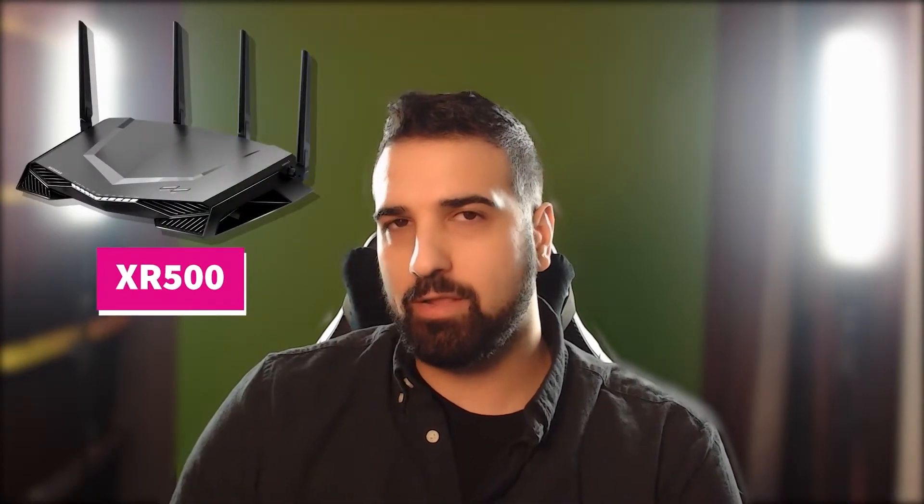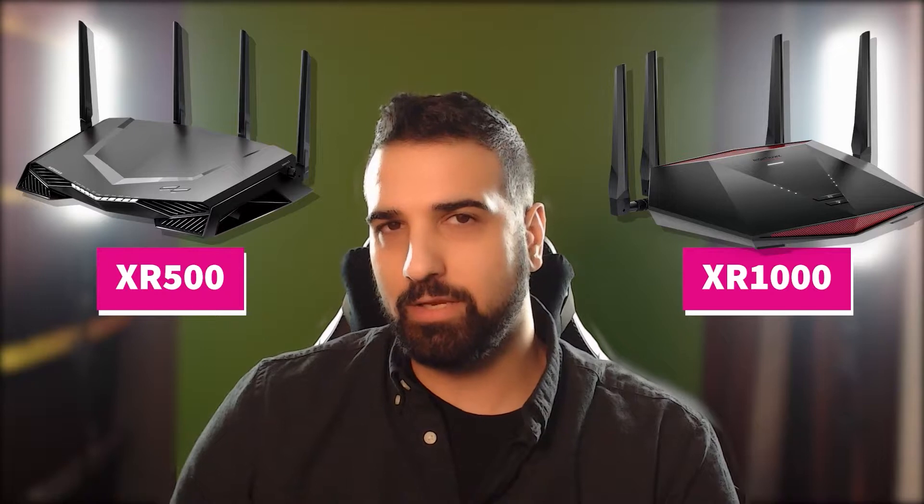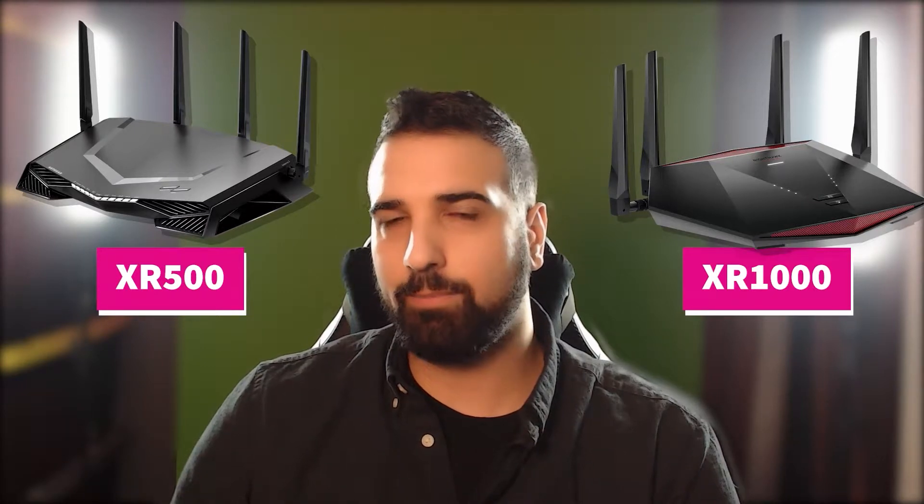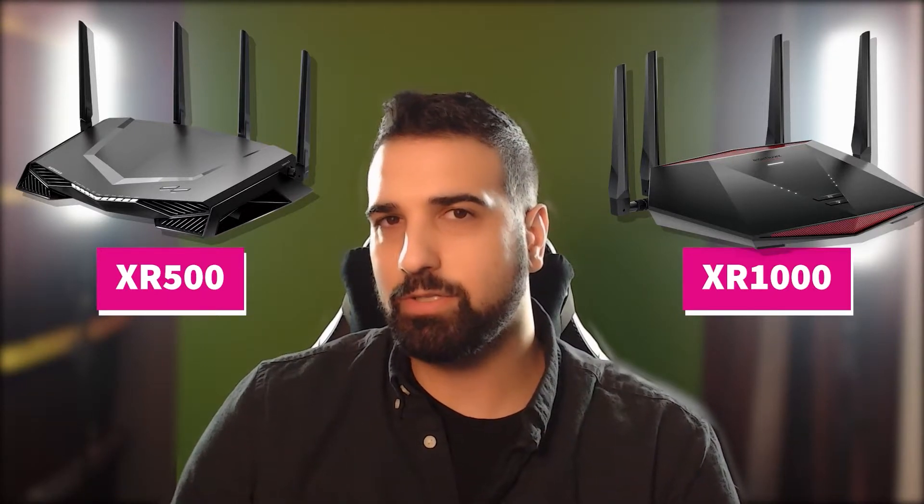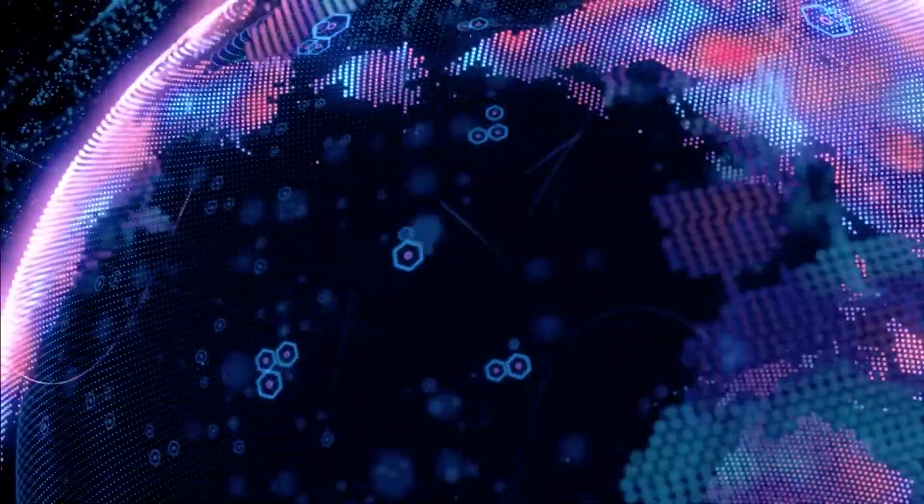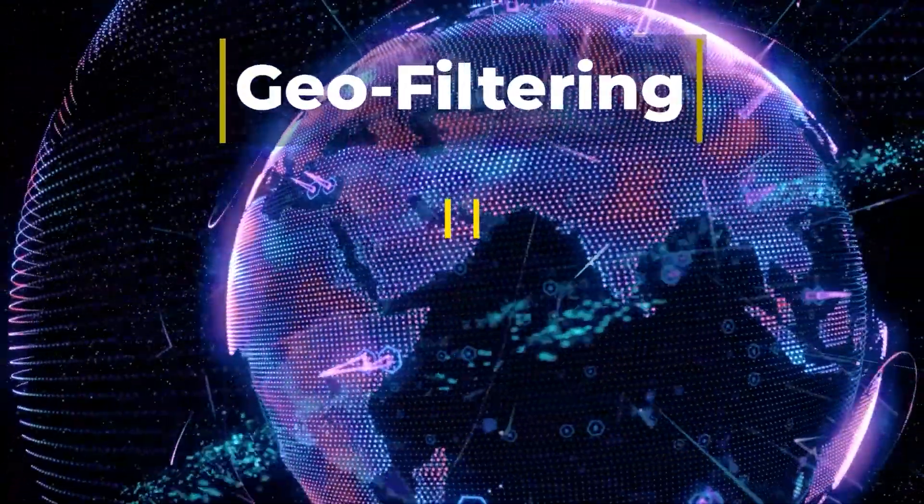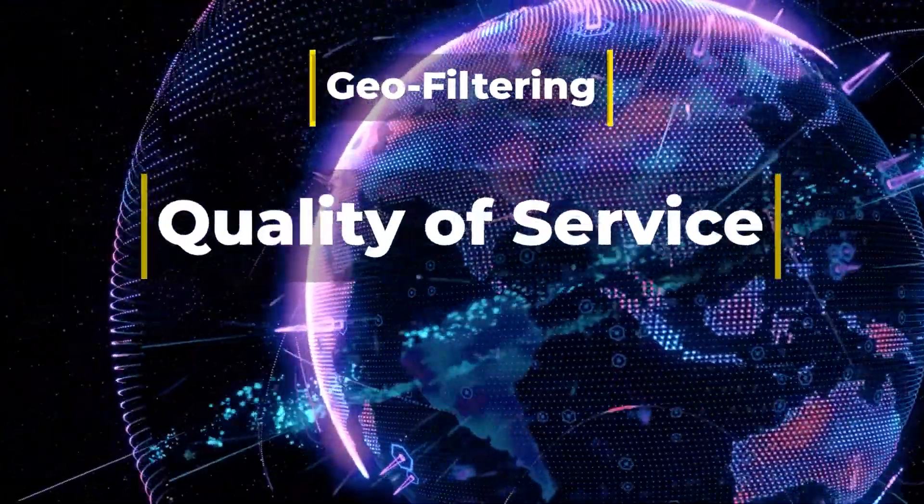Ladies and gentlemen, thank you all for joining me today. I'm going to show you guys how to set up ExpressVPN on a DumaOS router, preferably the XR500 or the XR1000. These are both Netgear's top of the line pro gaming routers. They're supposed to lower your ping. You have things like geo-filtering and quality of service.